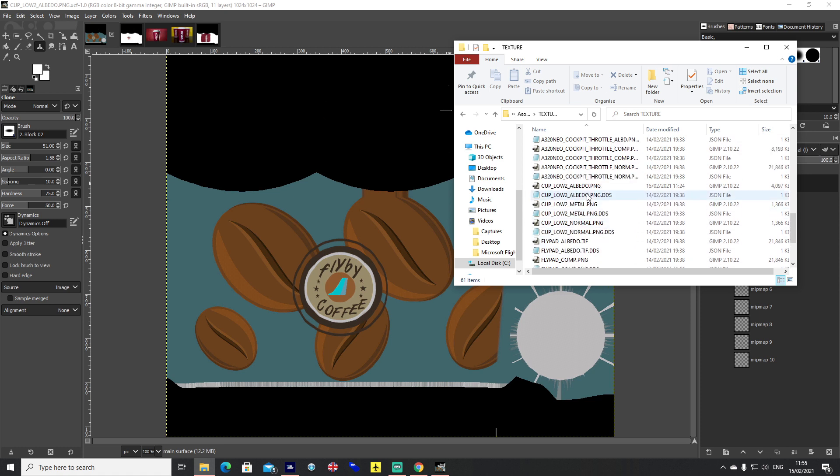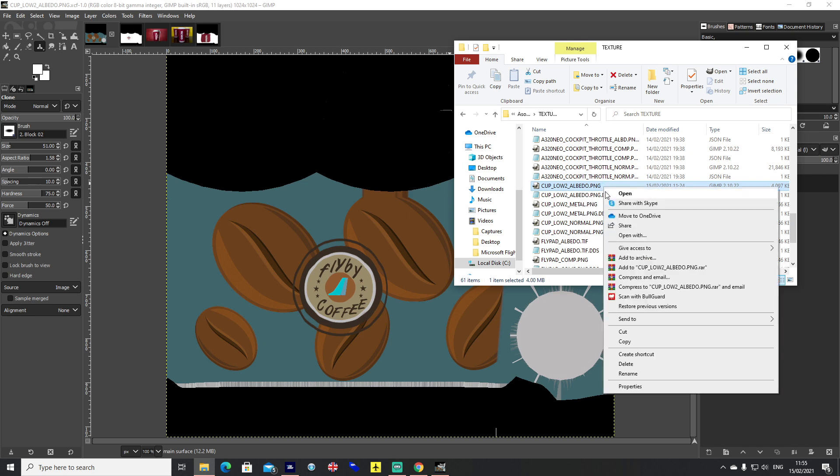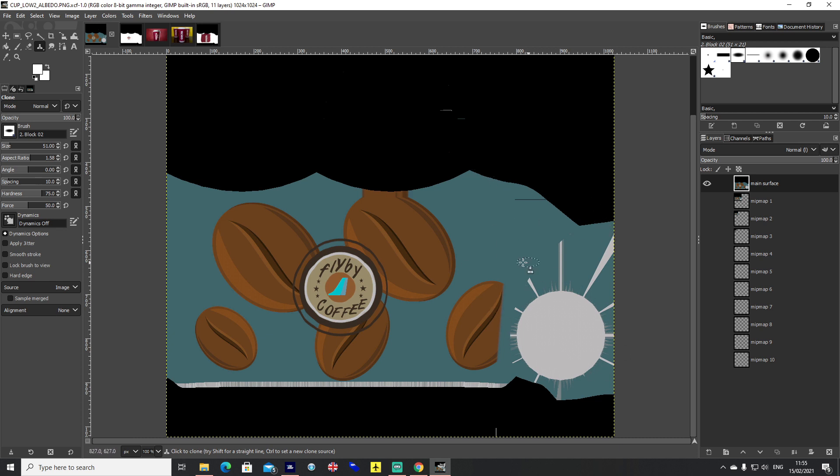Within your A32NX folder, you want to go to SimObjects, Airplanes, A320Neo, Texture, and then you're going to find a file called cup_gimp_low_to_albedo.png. You want to go ahead and open that in whatever program you're going to use. For me, it's the latest version of GIMP. You import it into GIMP and you can see the layout of the texture itself for the coffee cup and the lid as well.